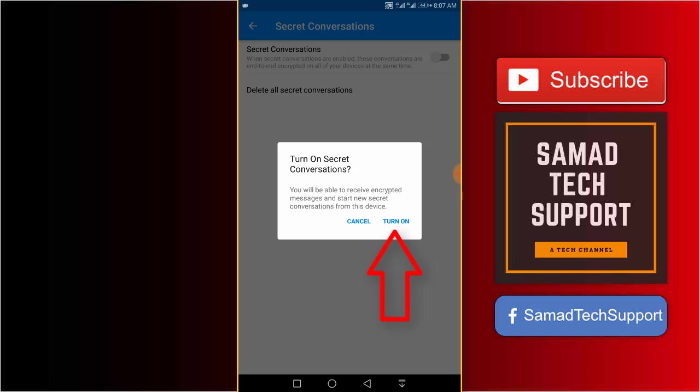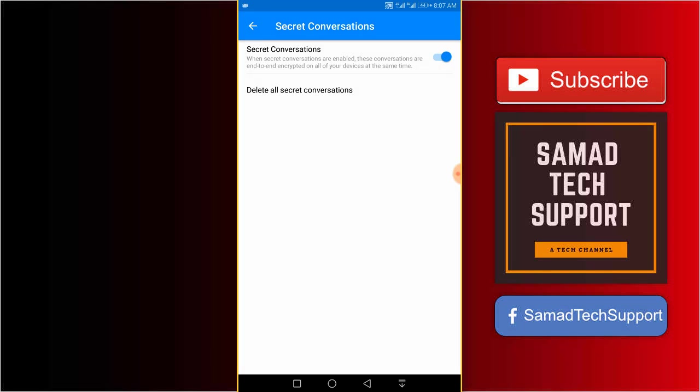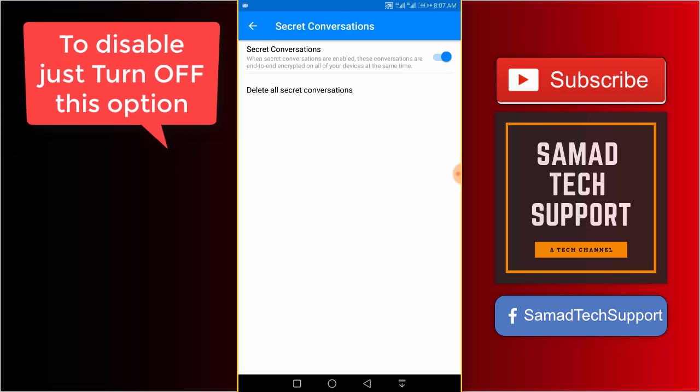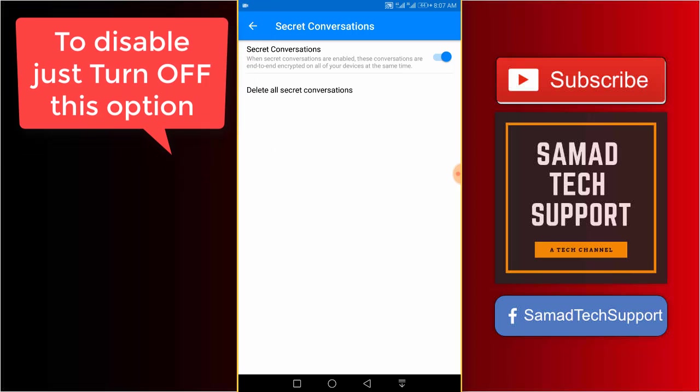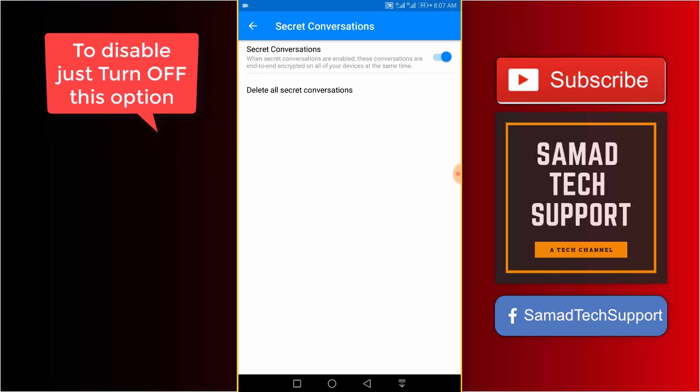To confirm, just tap on the turn on option. And that's it, you have successfully enabled the secret conversations option.